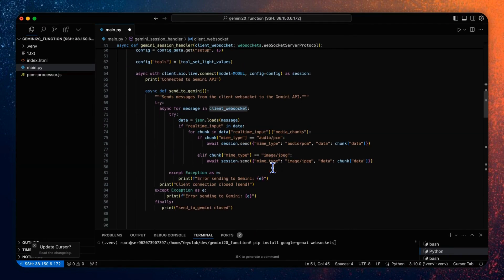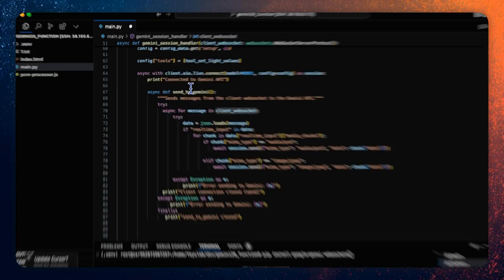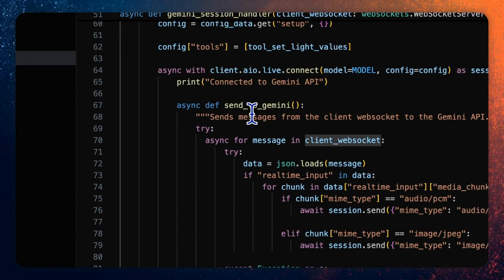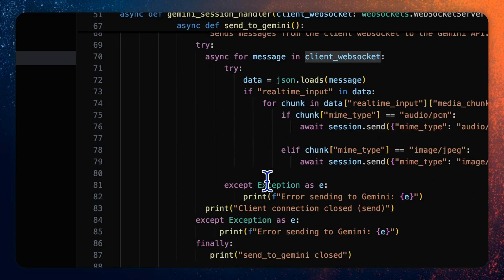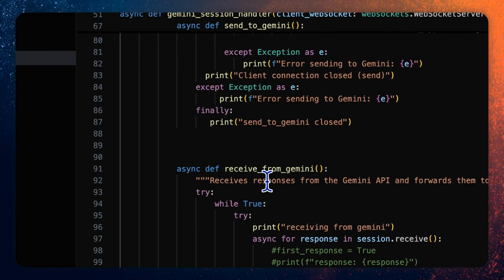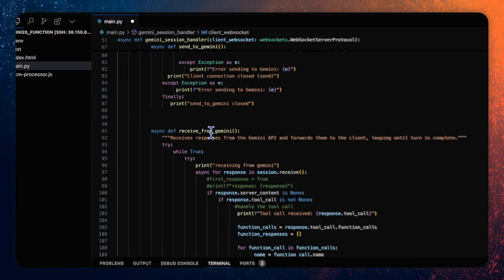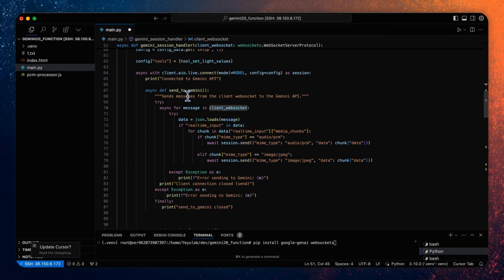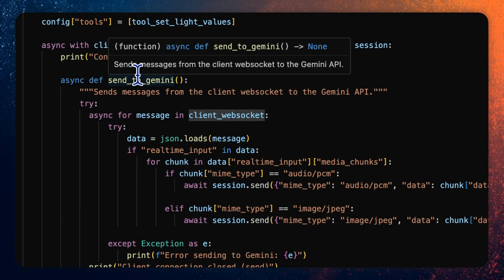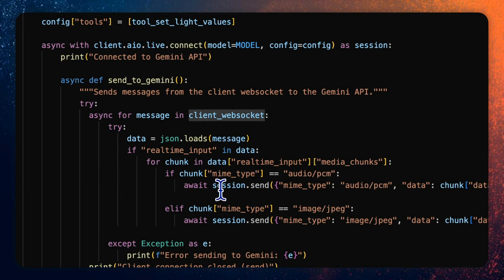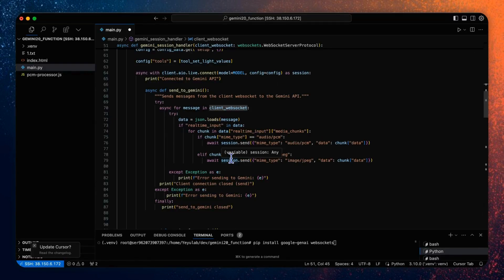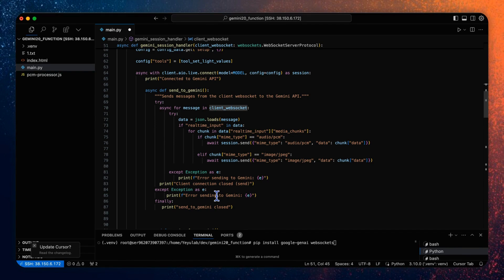After that, there are two main data paths to be done in the function. The first one is the data forwarding from the client to Gemini API in the send to Gemini coroutine. And the second is the Gemini processing from Gemini API to client in the receive from Gemini coroutine. So in the first task of send to Gemini path, the server receives a real-time user input with audio or image data from the client web socket and then repackages it to the Gemini API by using the session send. The session is created by initial connection, so this path has no difference from the previous demo.